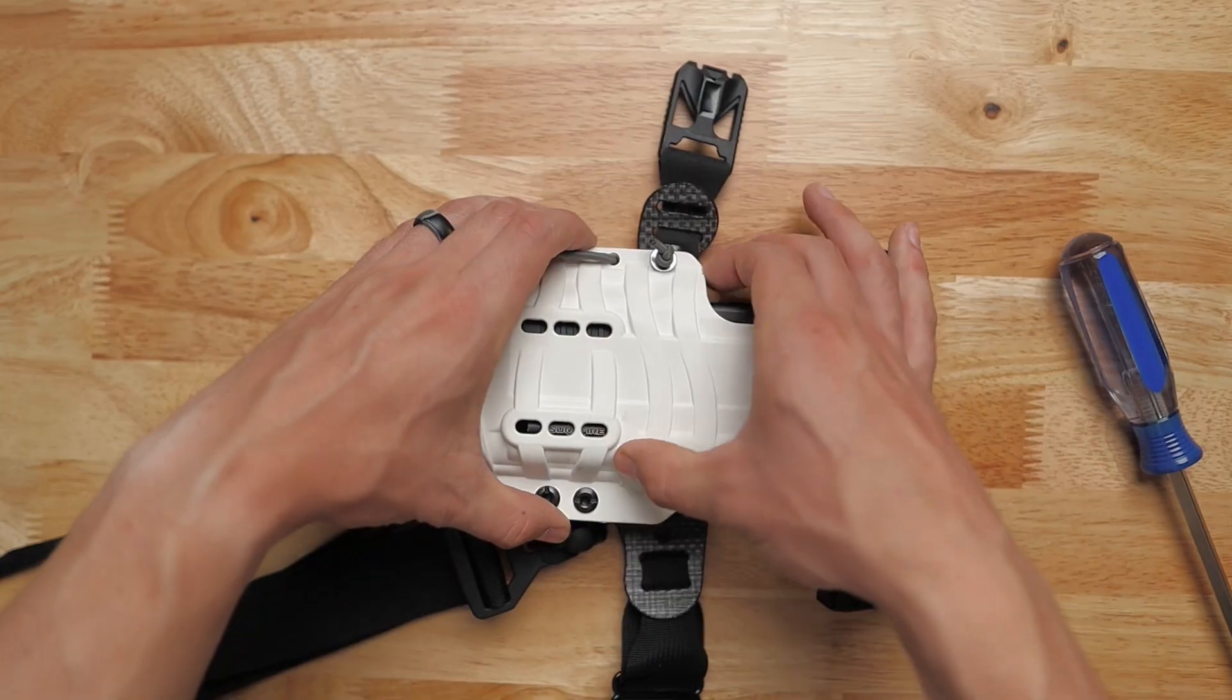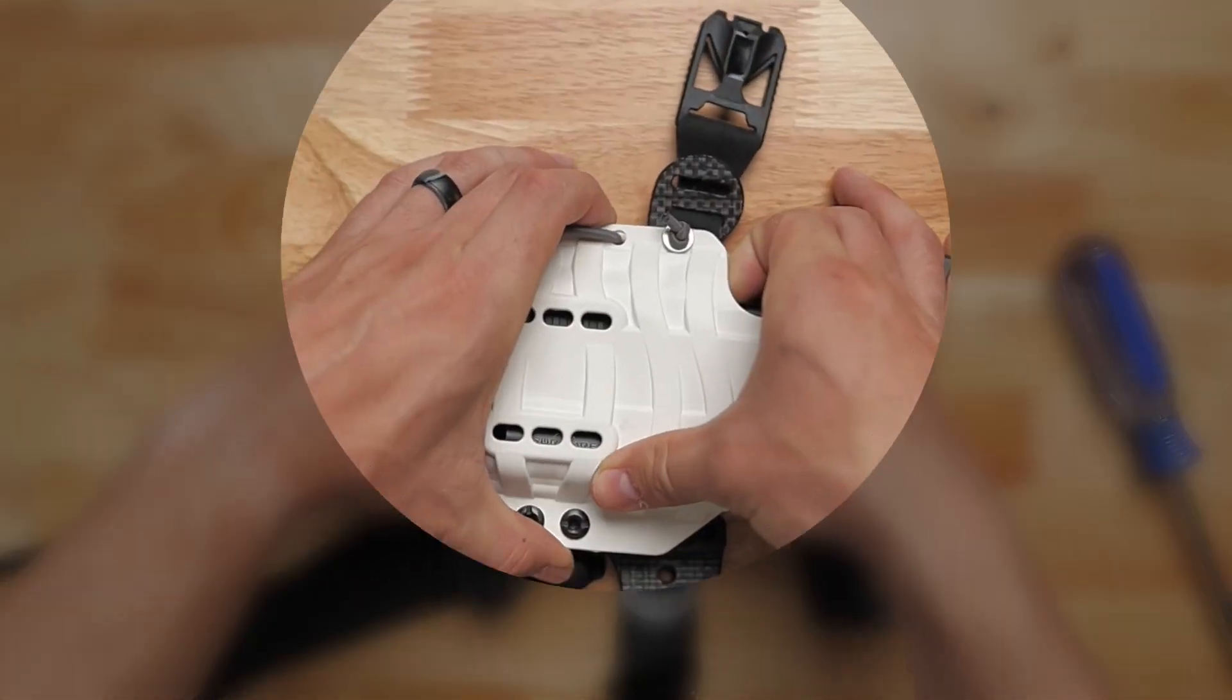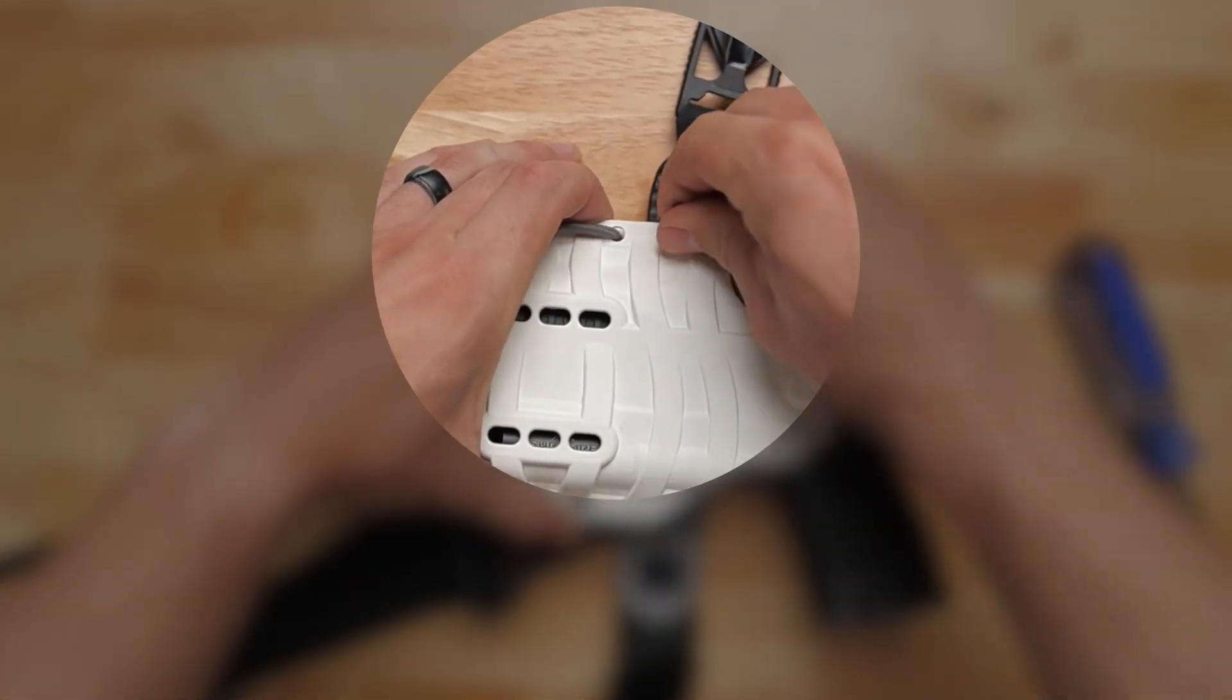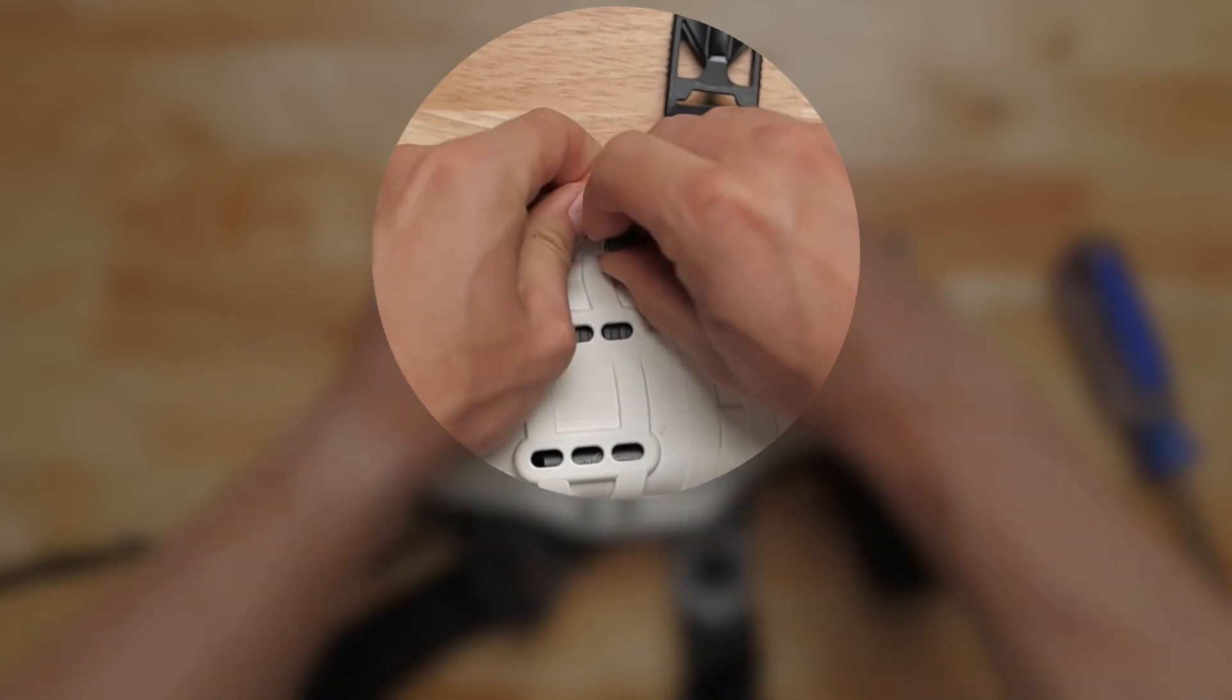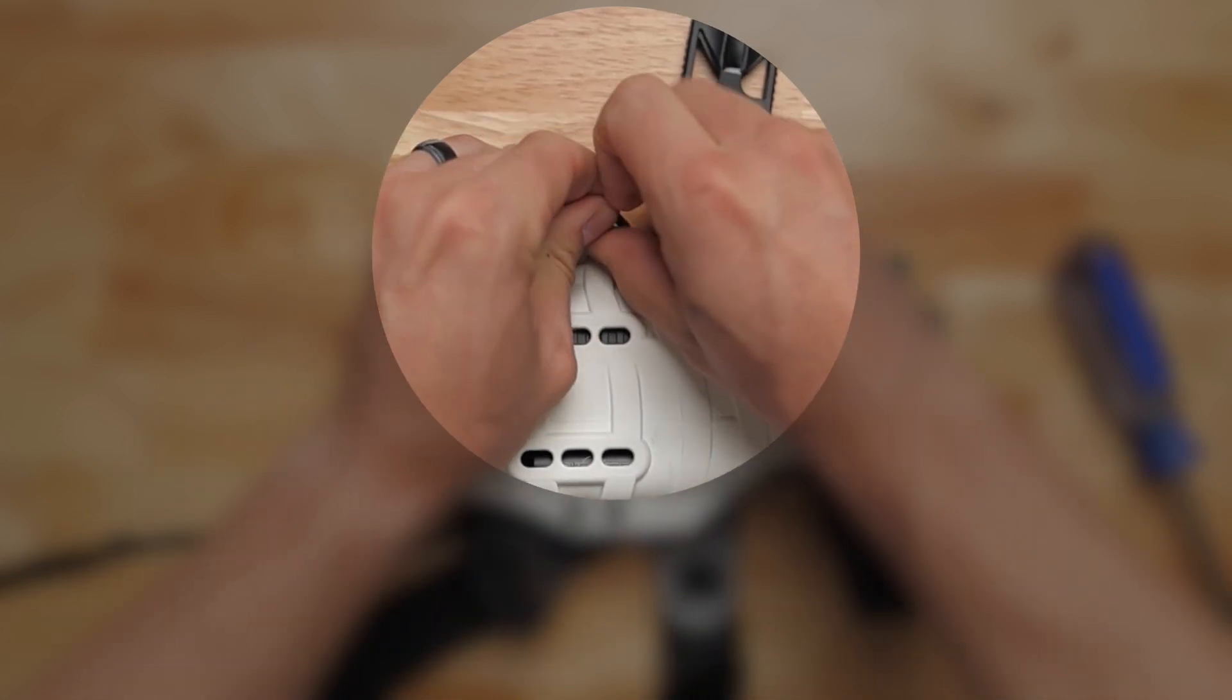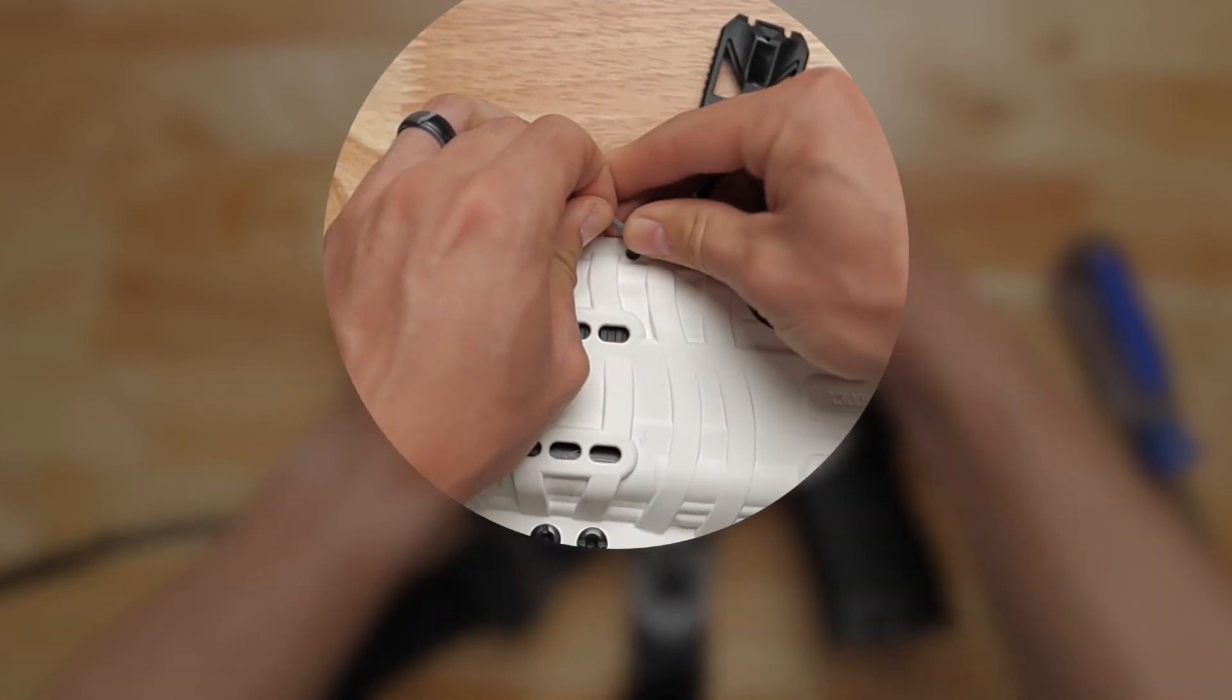We're going to start by adjusting the retention on the floodlight. First, it's important to note that the shock cord is an active component to how the holster fits and how you can adjust it.